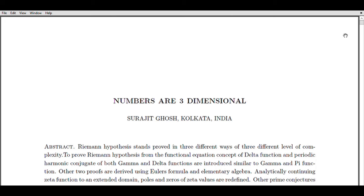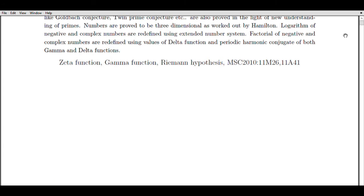Welcome, viewers, to my video guide where we delve into the fascinating world of the Riemann Hypothesis and its connection to the Zeta Function and Gamma Function. I am Suraji Ghosh, a certified accountant from Kolkata, India, with over two decades of experience in number crunching and financial analysis. My passion for numbers has led me to explore the realm of mathematics, and in this video we will explore the significance of the Riemann Hypothesis and its potential implications for prime number distribution.